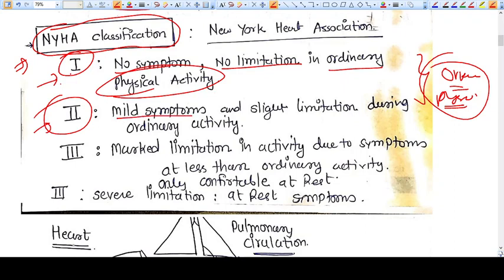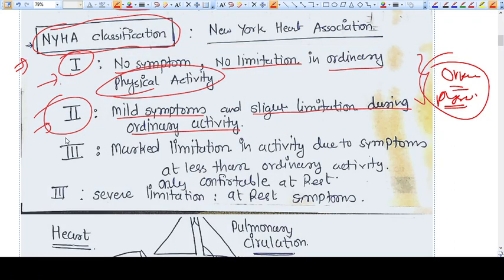So what is Category 1? No symptoms, no limitation in ordinary physical activity. What is Category 2? Mild symptoms and slight limitation during ordinary activity. In Category 1 we don't have any symptoms, while in Category 2 we have some symptoms and some limitations in ordinary physical activity.